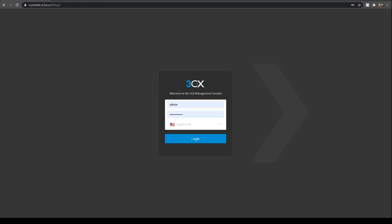You go right to where your instance is installed, which in my case is just myitrelief.ct.3cx.us. Once you get there, you just type in your username and password, login, and then you get great system status information.